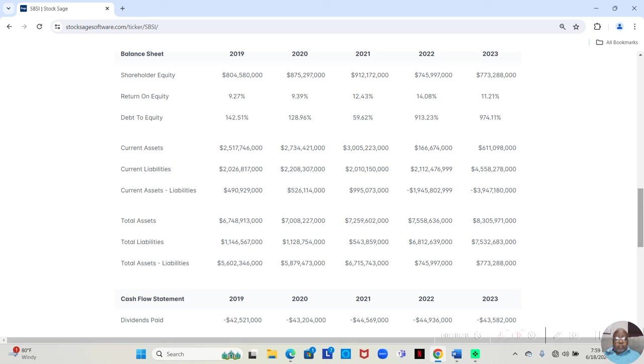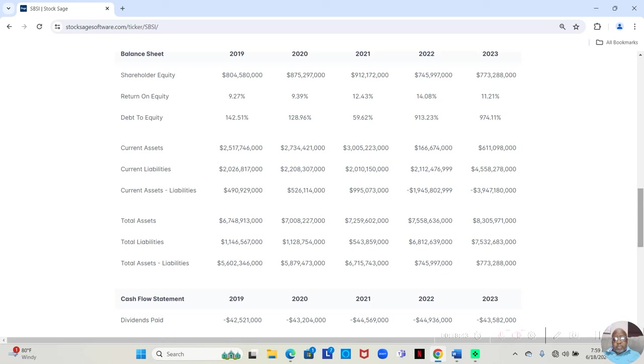So this bank, in 2019, their debt to equity was 142.51%. 2020, 128.96%. And 2021, 59.62%. All three are very surprising because they're considerably low for a bank.